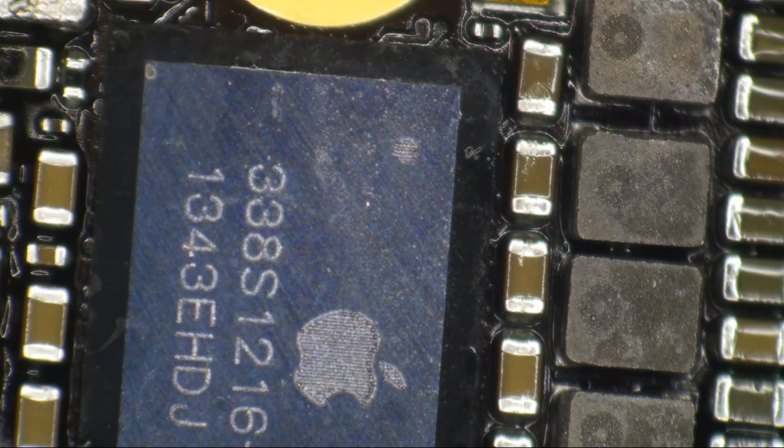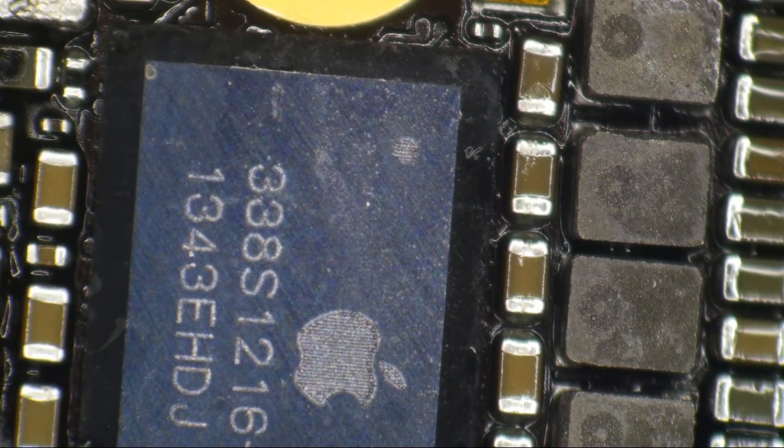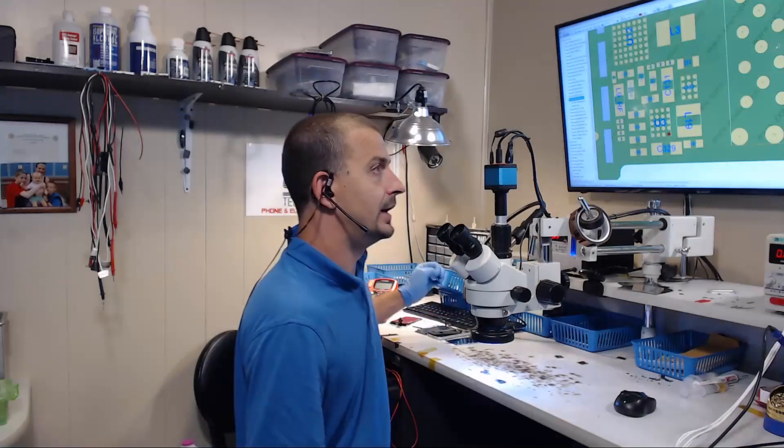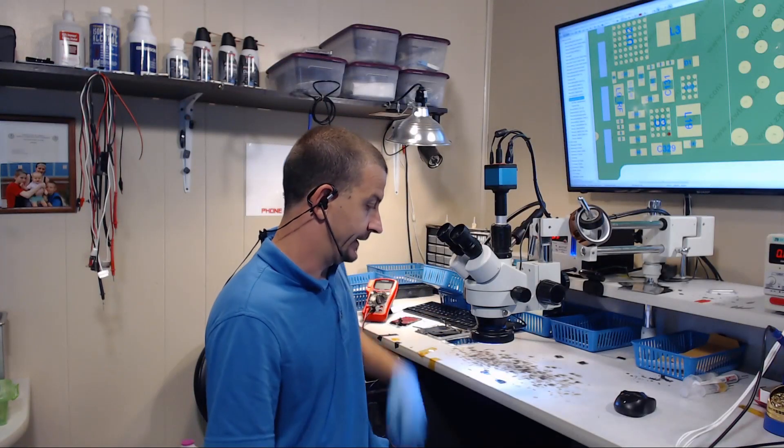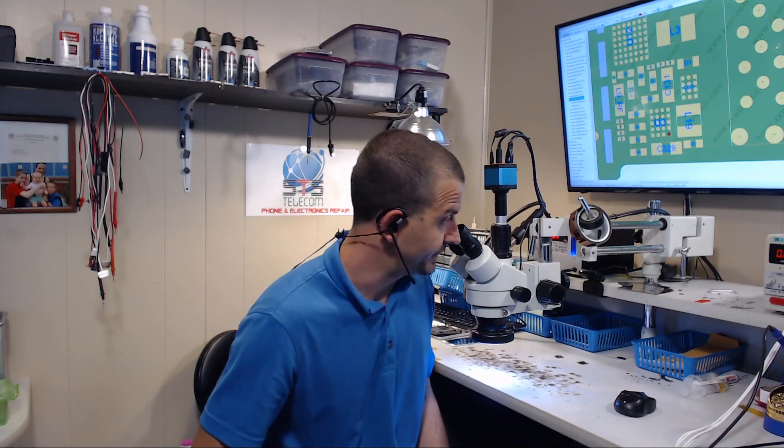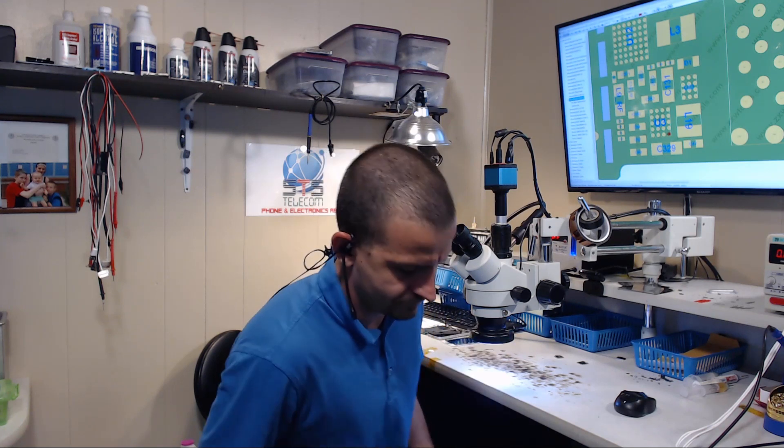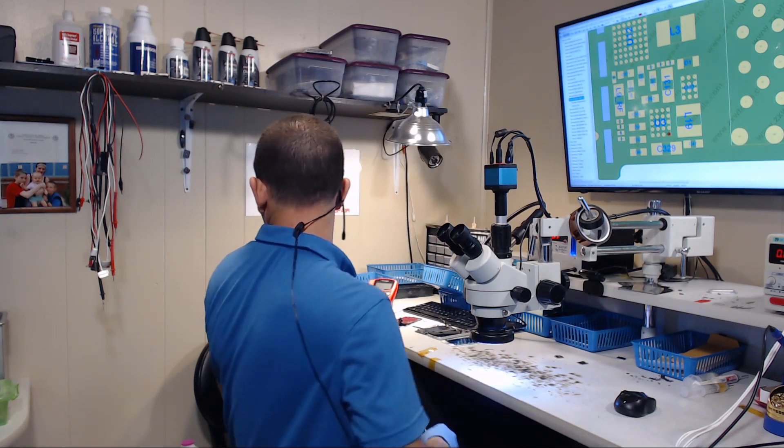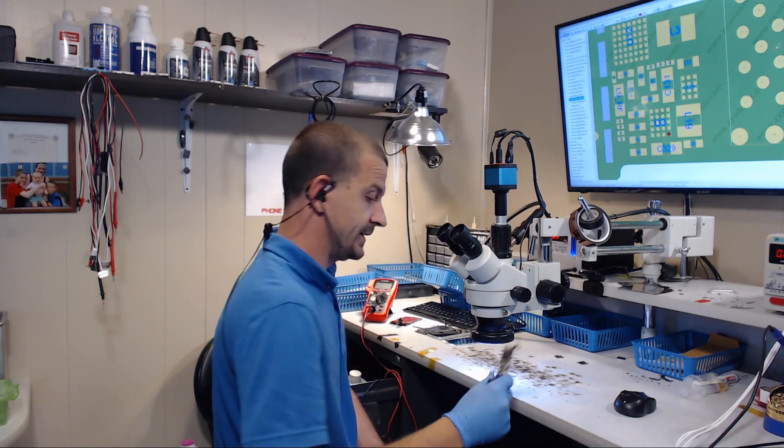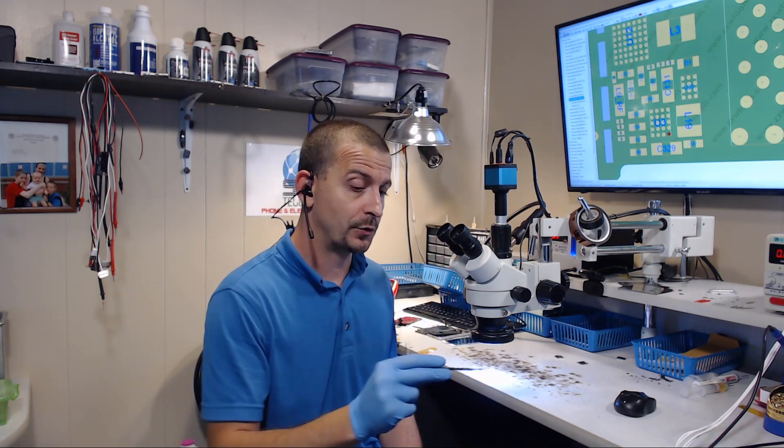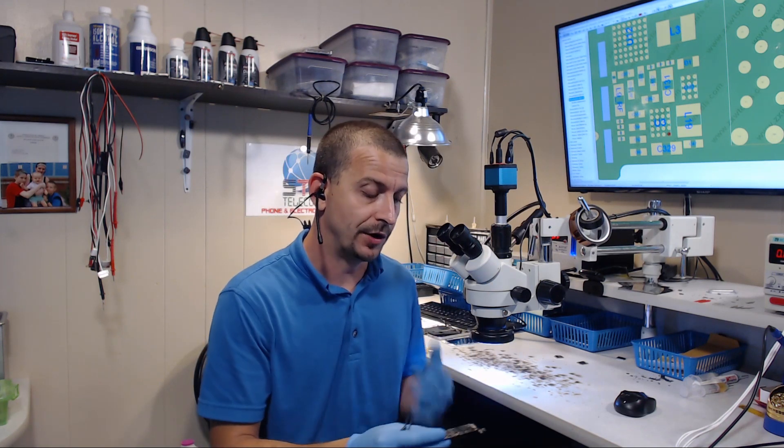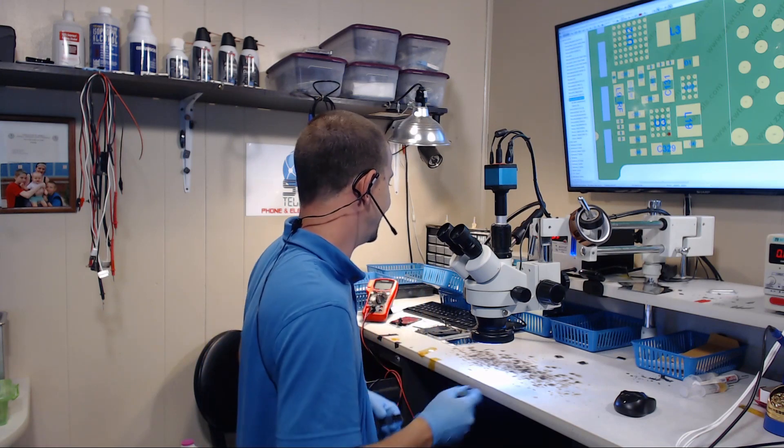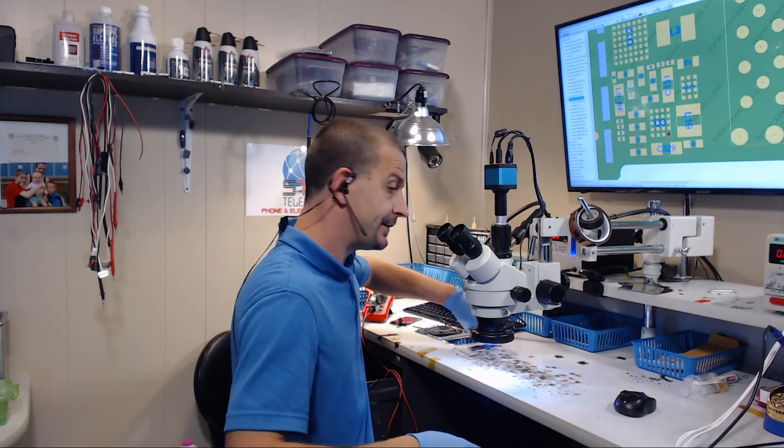I hadn't checked the NAND and I hadn't checked the CPU, but the PMIC was about the only thing left. This one was a PMIC. I didn't have any in stock, so I snagged one off of a donor board, reballed it, stuck it on here, and this one boots.